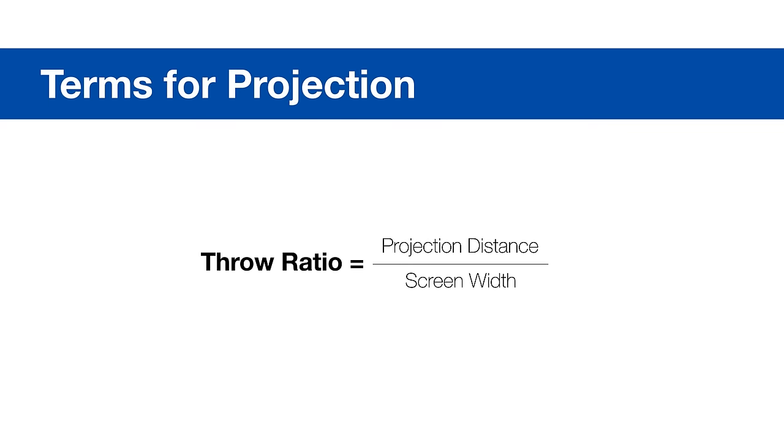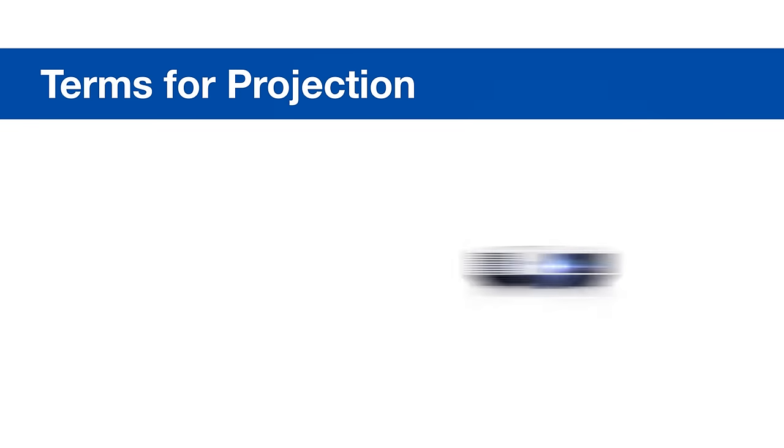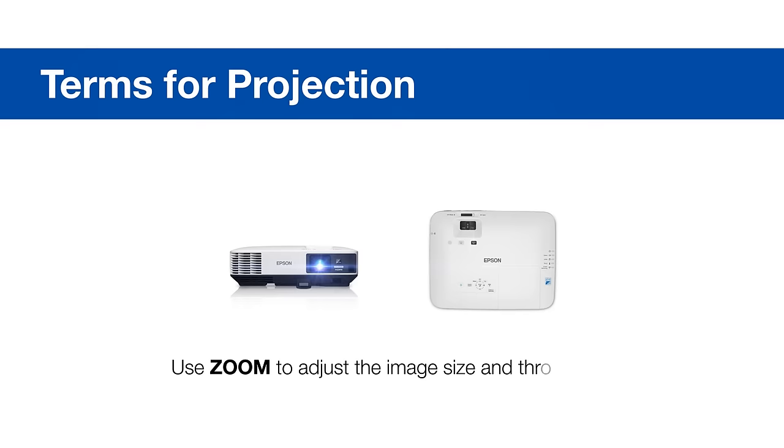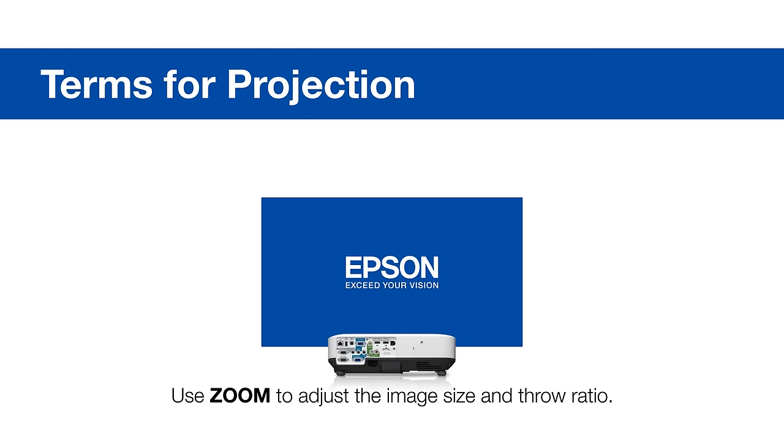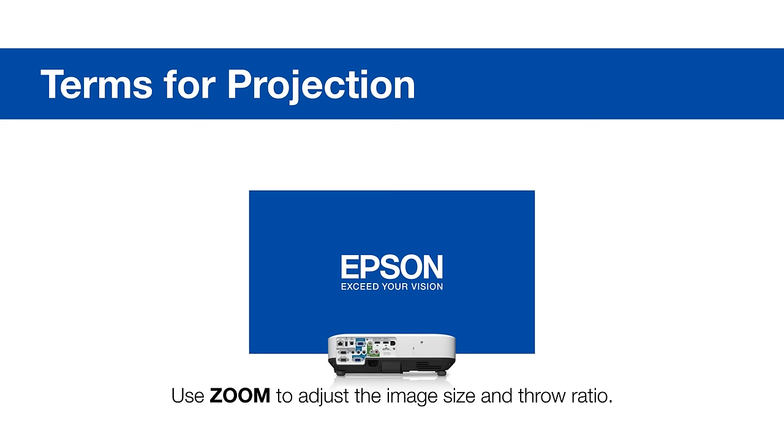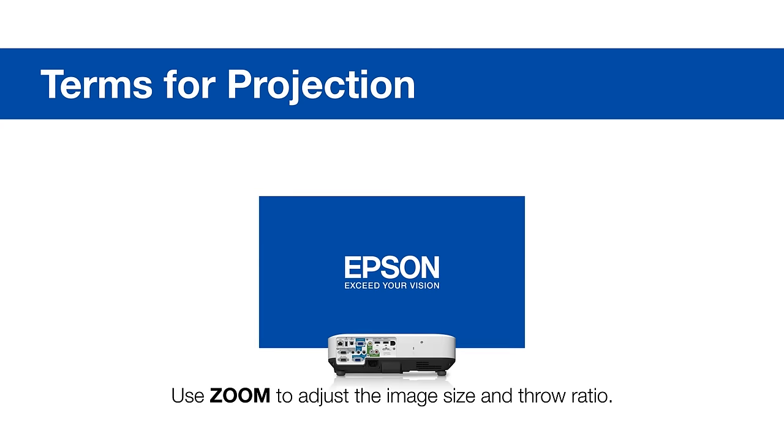Throw ratio is the ratio of the projection distance divided by the width of the screen. Most projectors have a zoom range, like 1.0 to 2.0. While maintaining the projection distance, you can adjust the size of the image by zooming in and out, which changes the throw ratio.